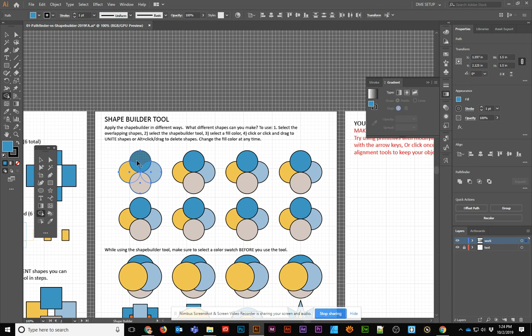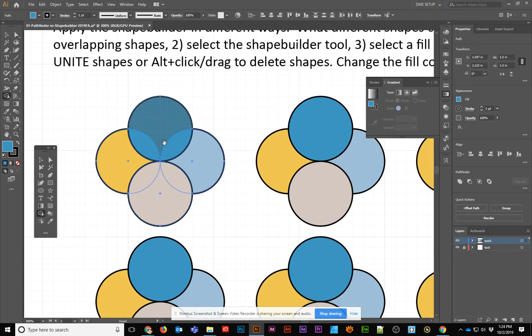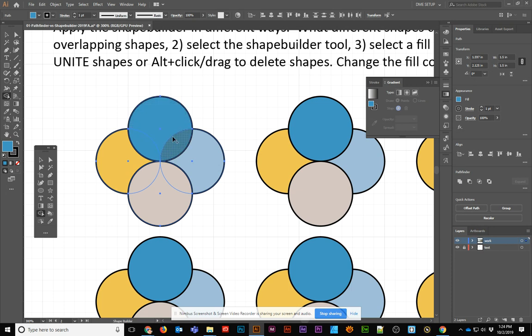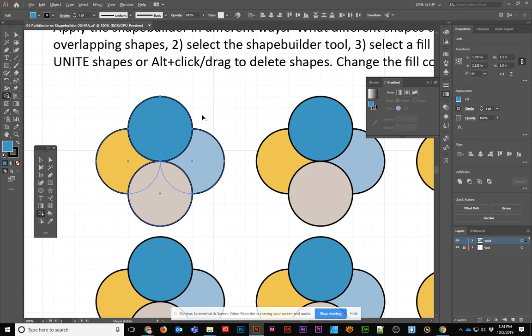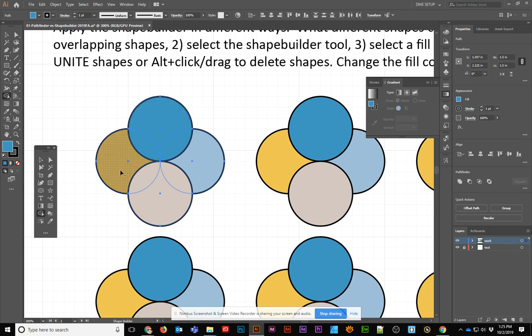When you go to the Shape Builder, you'll see that you can now hover over that object, and as you hover over it, you'll see a little plus, and you'll see a bunch of dots appear. If you hold down the Alt key, you'll see that it turns to a minus. What this is going to do is add and subtract objects from each other as you click and drag on them, click on them, or click and drag through them.